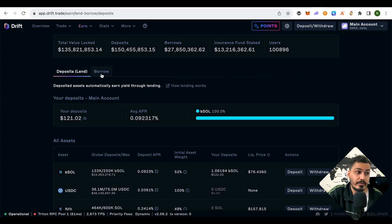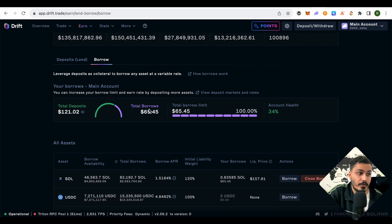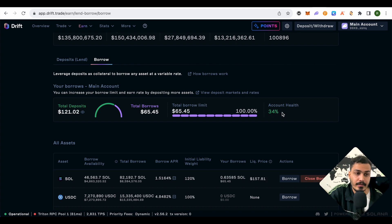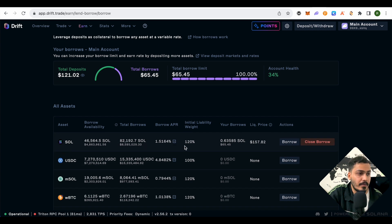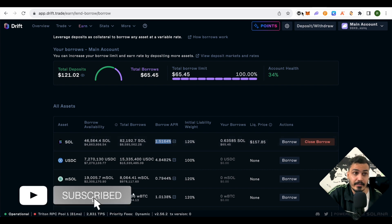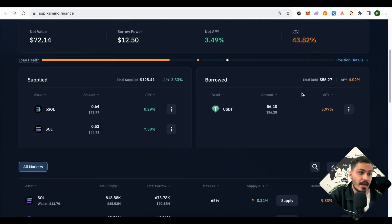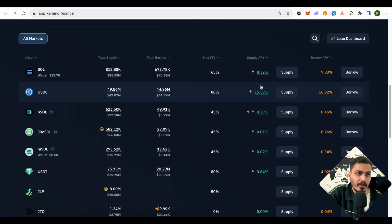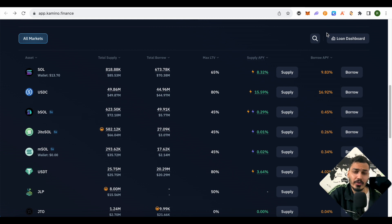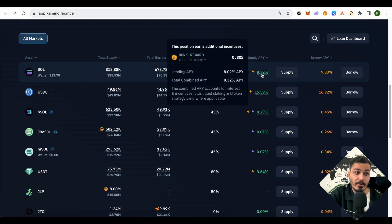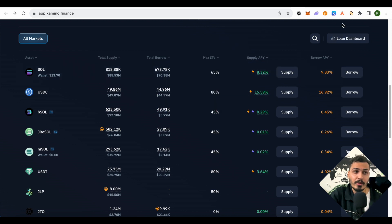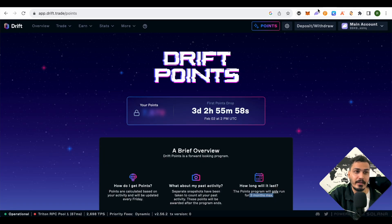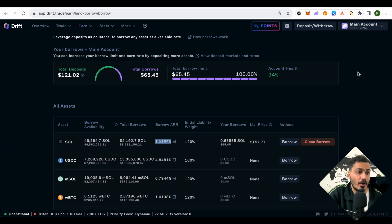I borrowed around $65.45 because I could only borrow that amount—that's why my account health is 34%, but it will all be worth it. I borrowed Solana from Drift at just 1.5% and supplied this Solana on Kamino Finance where I'm getting about 8.32%. That's almost 7% profit for me. I'll also be participating in the Bonk rewards of $0.30. I'll talk about all these platforms separately in different videos.